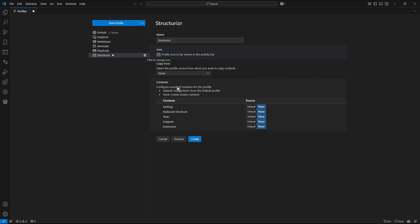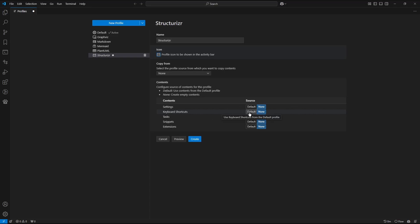Now in the content area this step is not mandatory but I would like to keep my existing keyboard shortcuts so I press the default button and now I click into the create button.